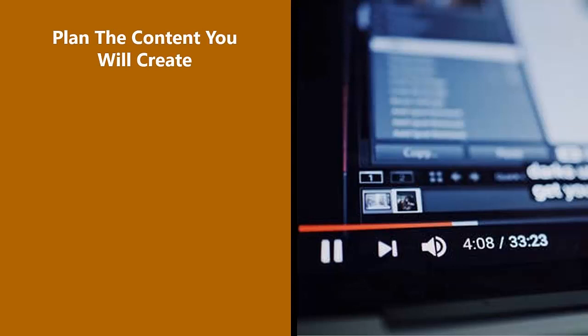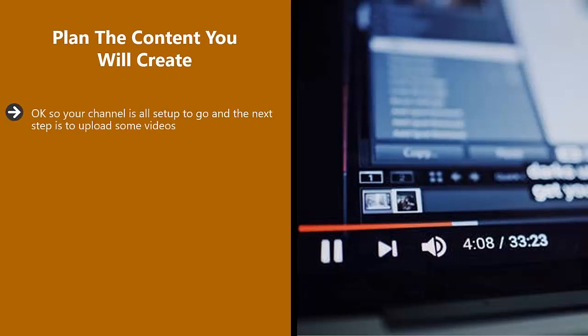Plan the content you will create. Okay, so your channel is all set up to go and the next step is to upload some videos. Take a look at other successful vlogs for inspiration here. How did they start?